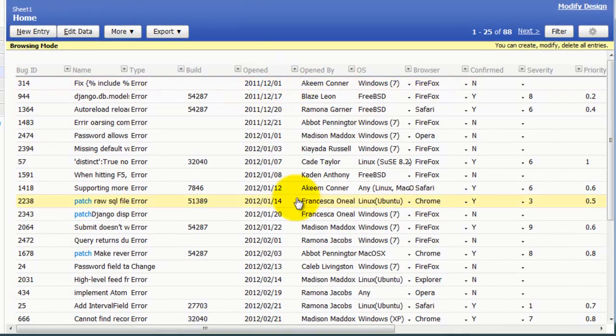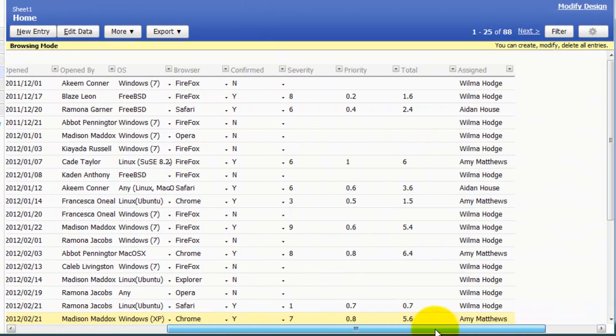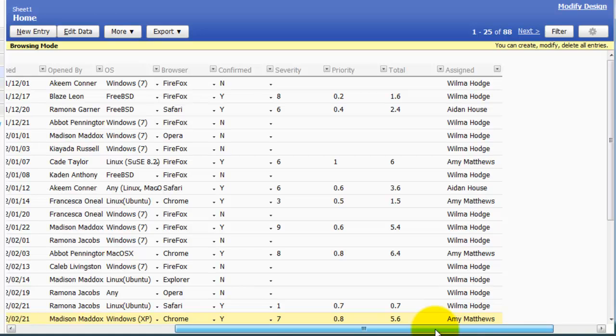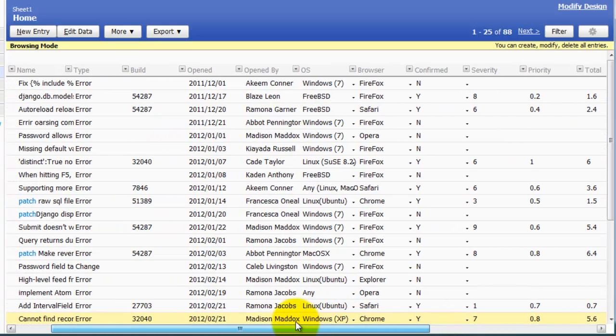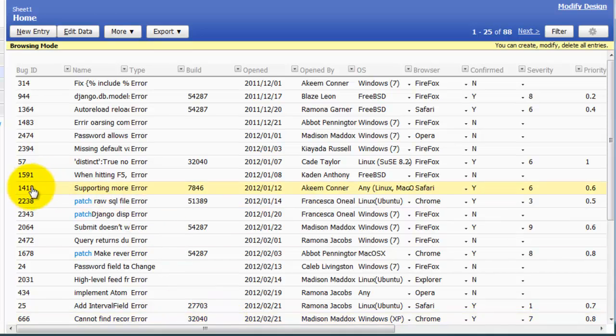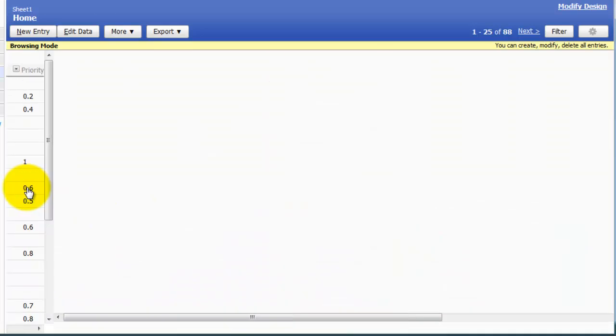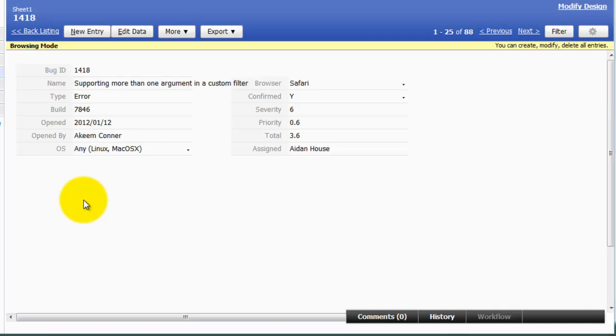Alright, so you can see that I have the same data here in an Excel-like format. Now, one major difference is I can click on a specific bug. And this shows information in a form-like format, which makes just viewing the data easier. And it's easier to isolate certain bugs.